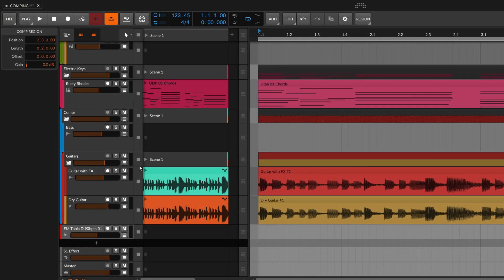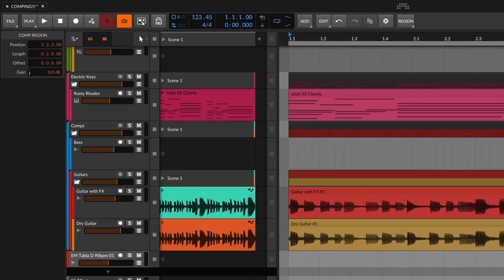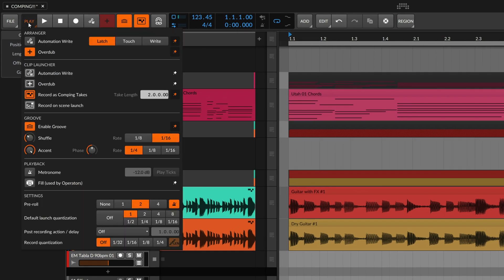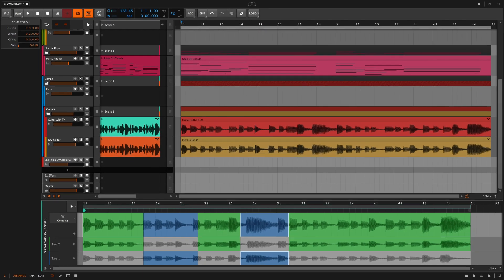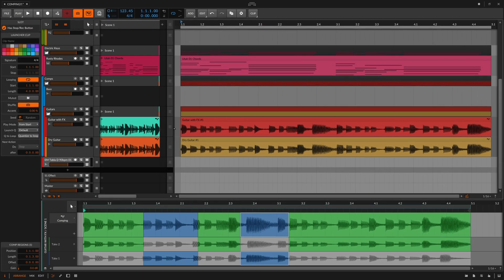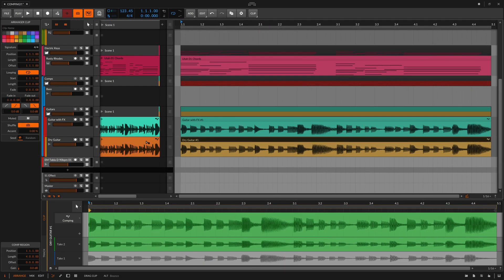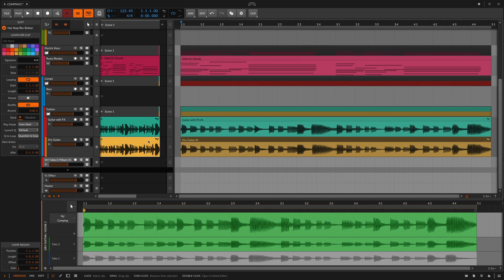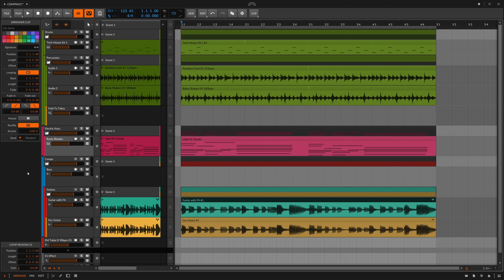Simply enable the record as takes button, set up the correct take length for your recording, and give it a go. This all lives in the clip, so you can drag comp takes back and forth between the launcher and arranger, whatever fits your workflow. So let's try this out. I have a groove going here using clips and sounds that I pulled straight from Bitwig Collections. Let's give it a quick listen.